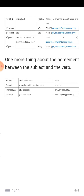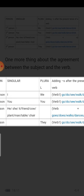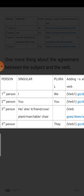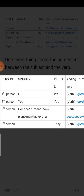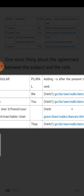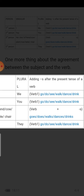For first person — 'I' in singular and 'we' in plural — and second person 'you,' we use the verb as it is: verb one. For example, go, do, see, walk, dance, drink. For third person 'he' or 'she' in singular — any friend, animal, cow, plant, man, table, chair — we use verb plus -s or -es: goes, does, walks, dances, drinks.